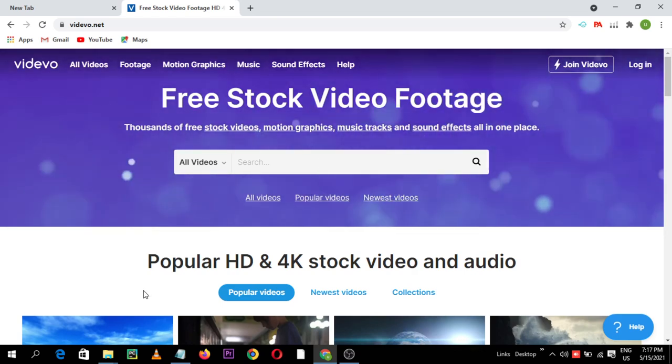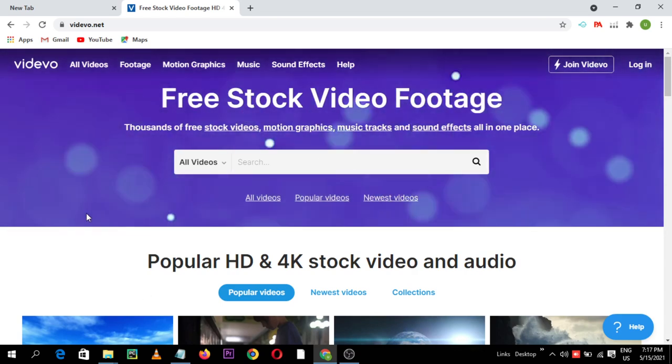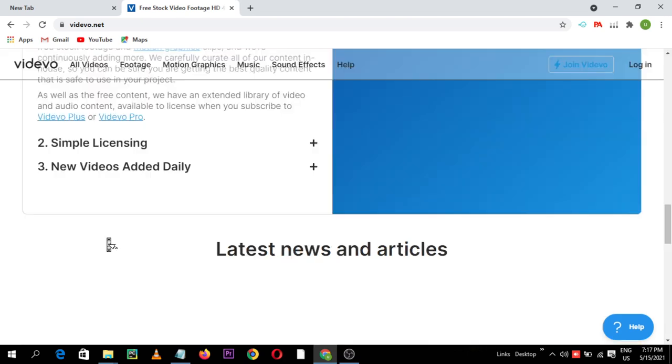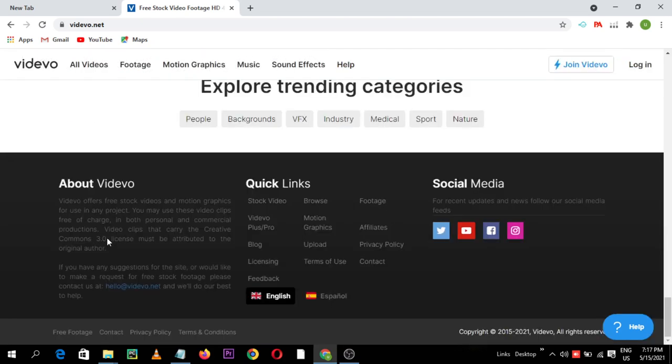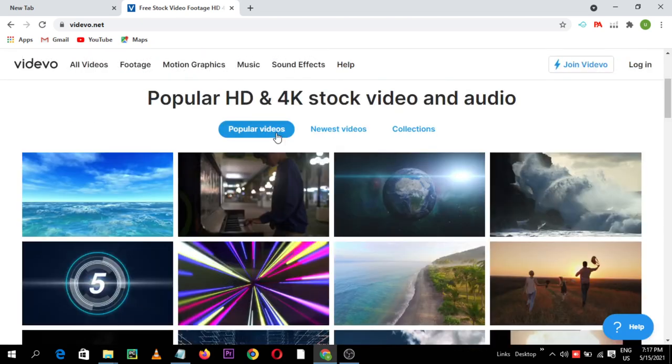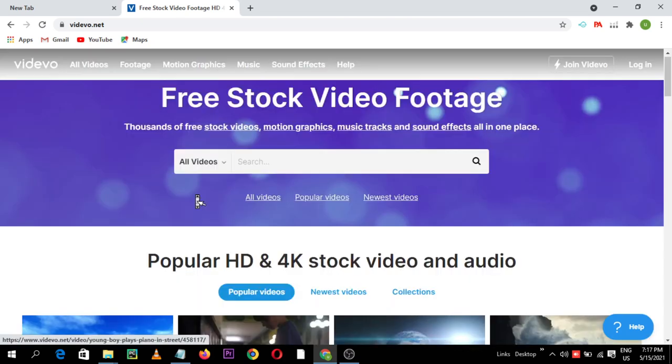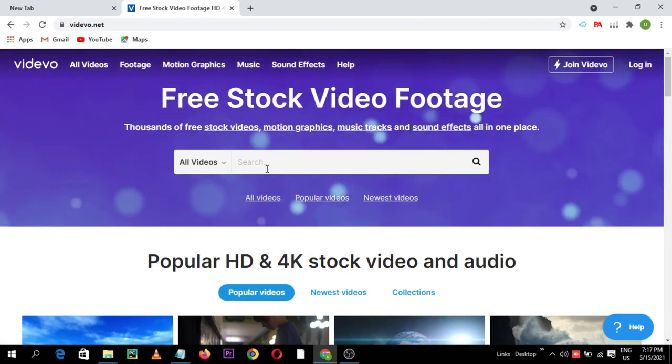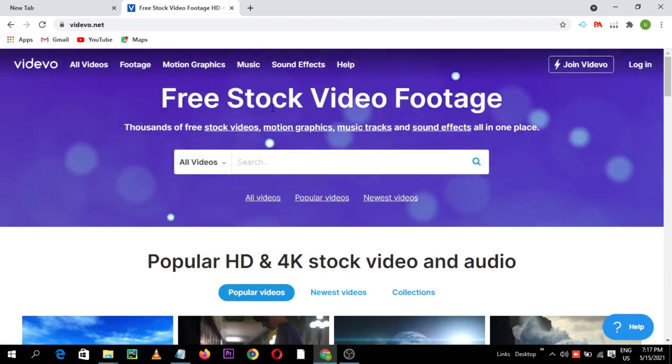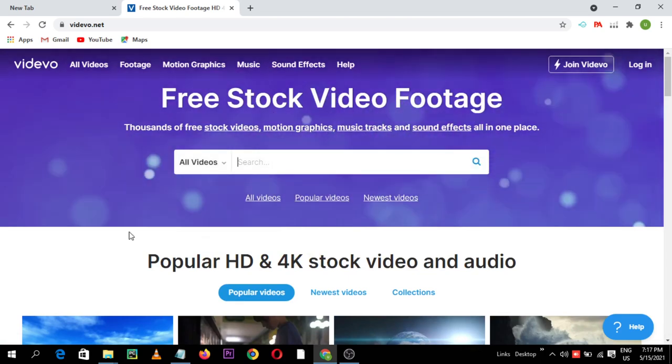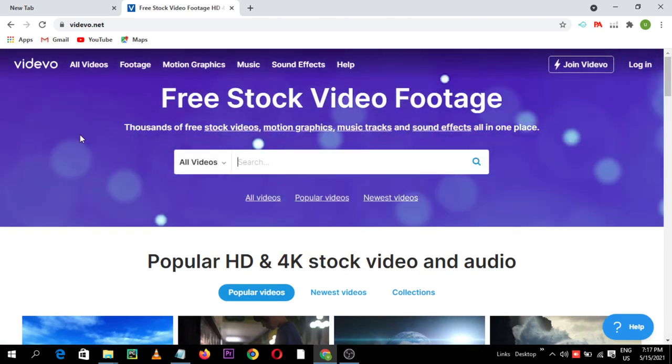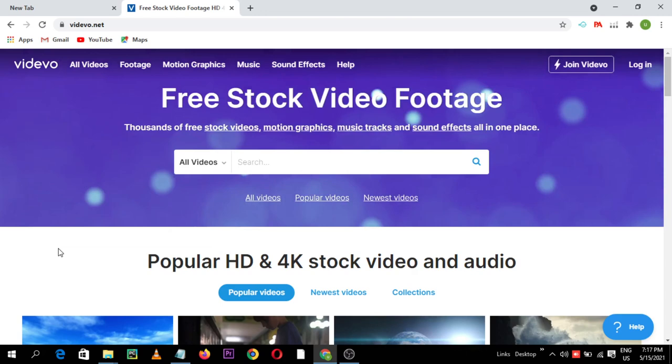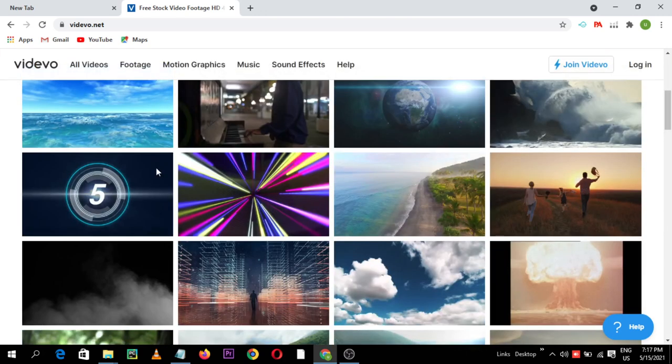Remember, on all these websites you do not need to pay anything. Some of these are free and some of these are not free, so I hope you will watch the video till the end.